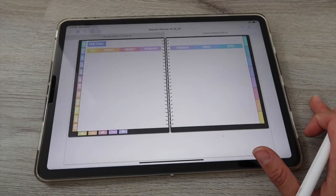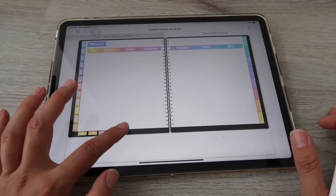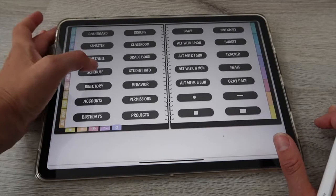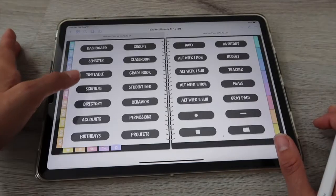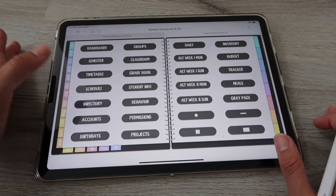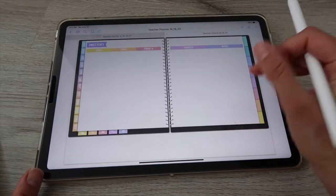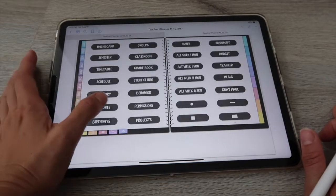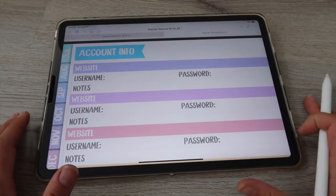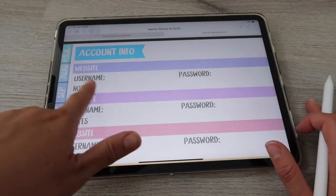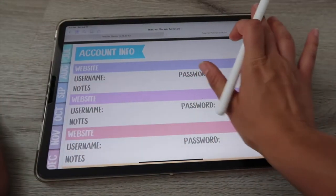You have a timetable spread — Monday through Friday — with space for notes and time entries. Going back to extras, there's a schedule page where you can set the time and an activity. Then you have your directory to keep contact info: name, email, phone number, address, and notes. There's also an accounts page — very useful for writing down website names, usernames, passwords, and notes about each site.